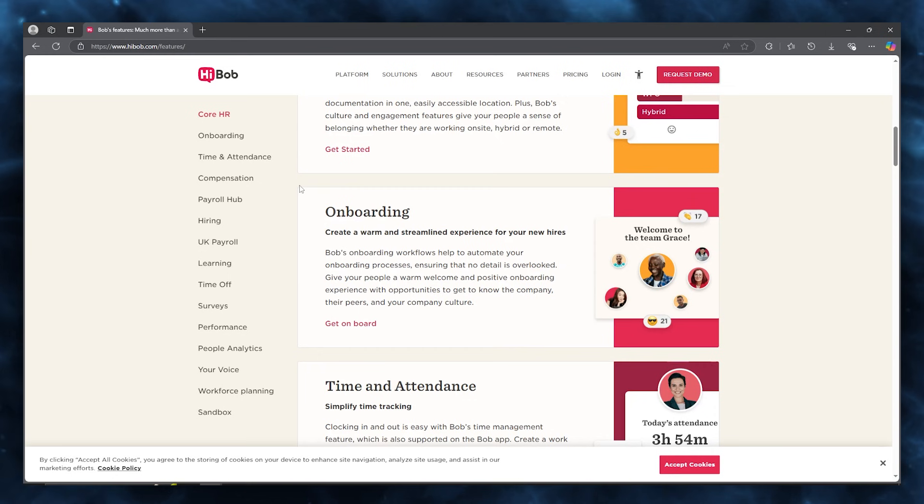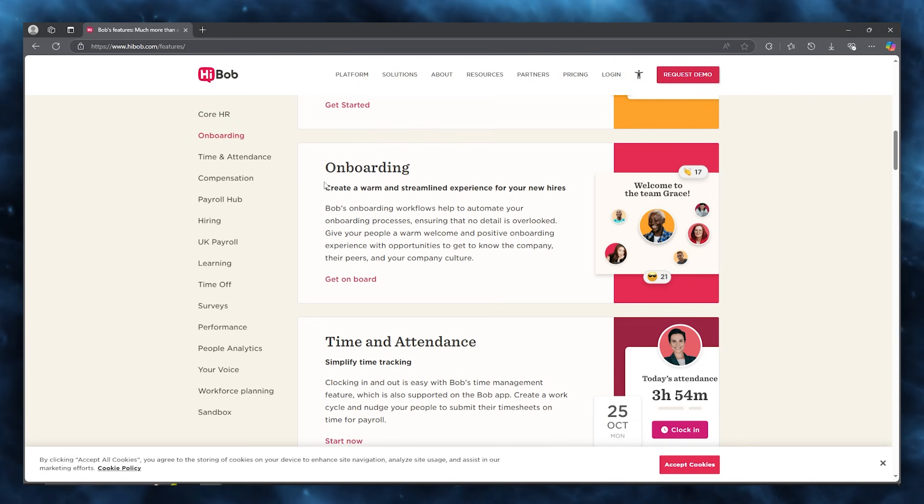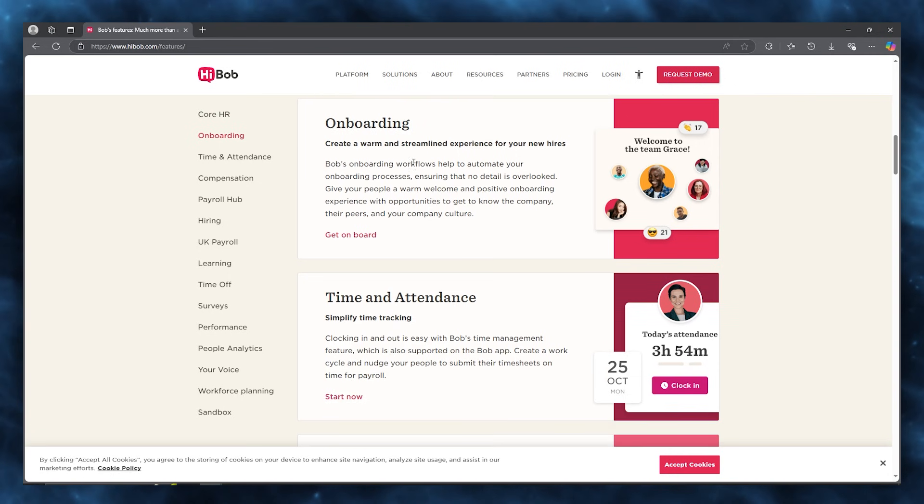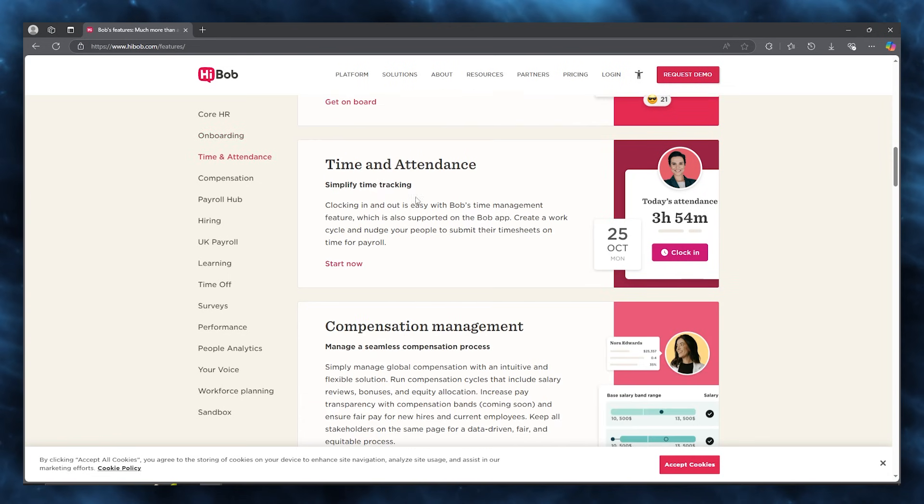There's also pretty good onboarding, where you can create a warm and streamlined experience for your new hires. Bob's onboarding workflows help to automate your onboarding processes, ensuring that no detail is overlooked.